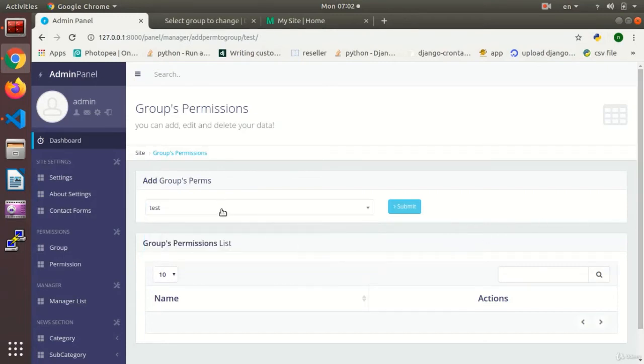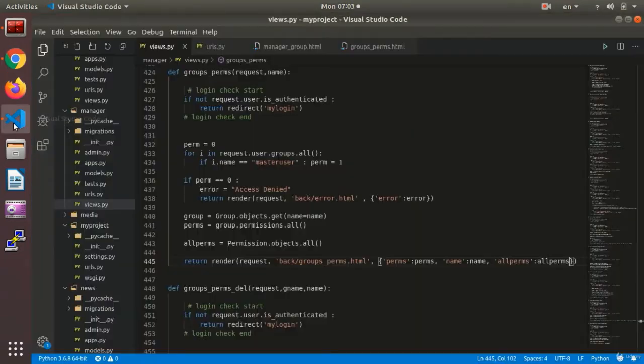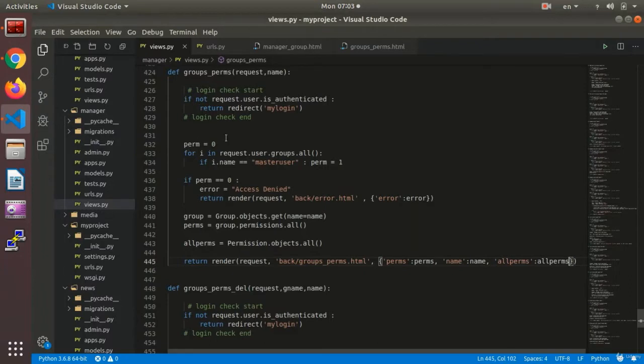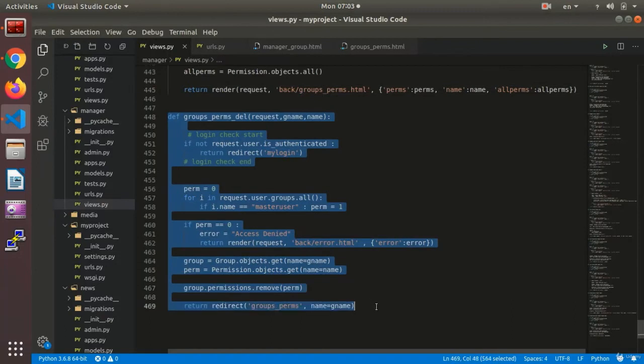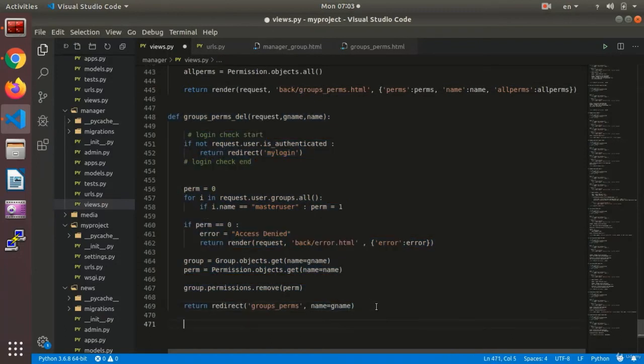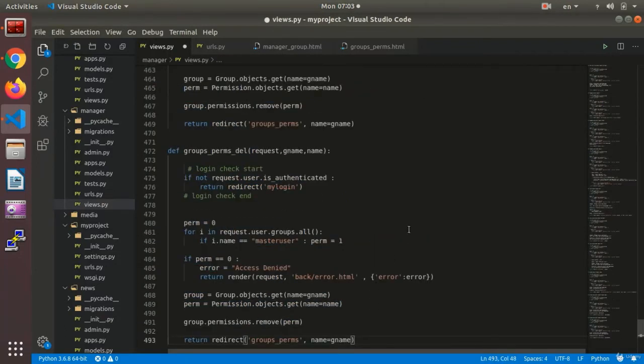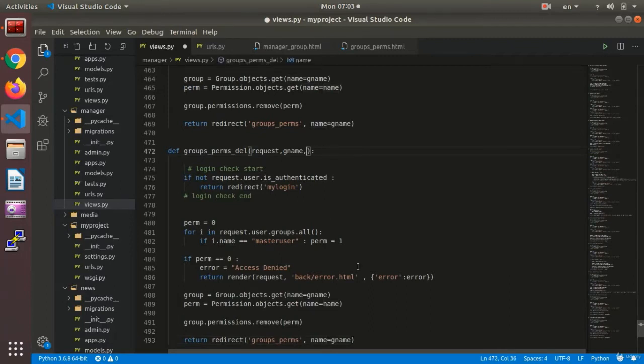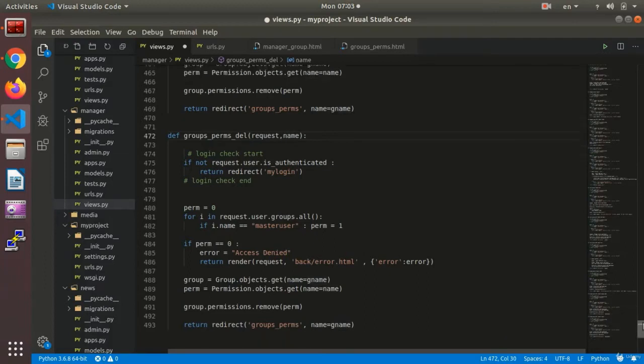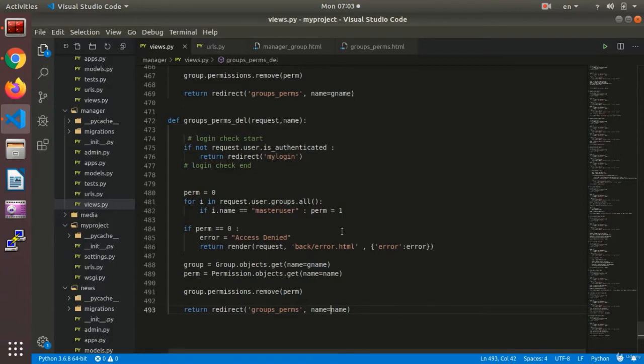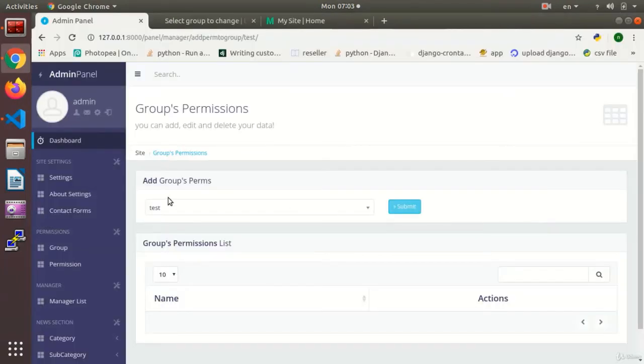Now, by choosing each of the permissions, I need to be able to add it to my group. I write the view. Here we just need a name. And that is the name of the group that is used for redirecting for adding permission.